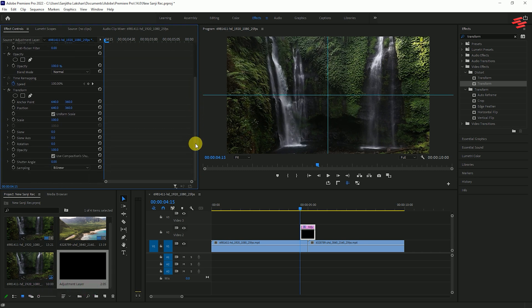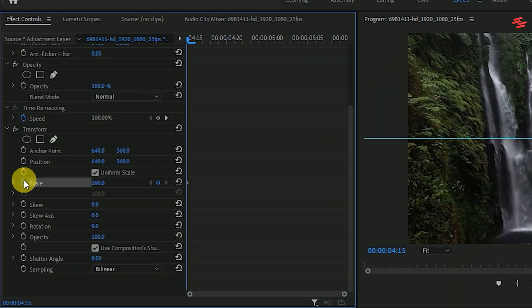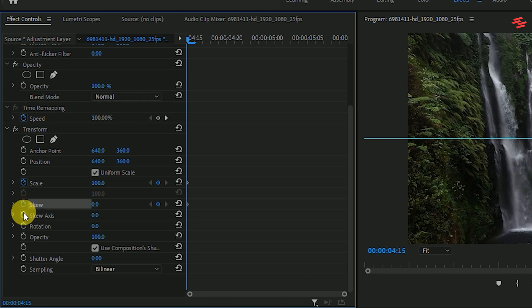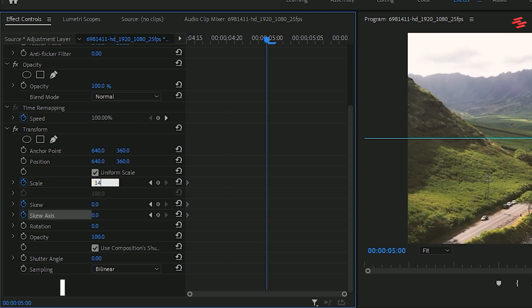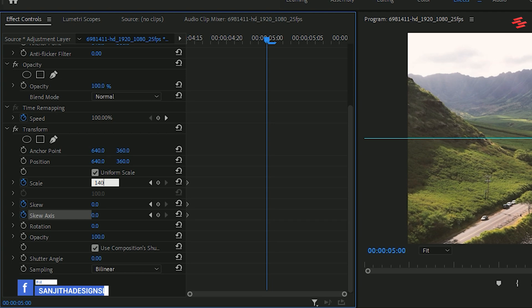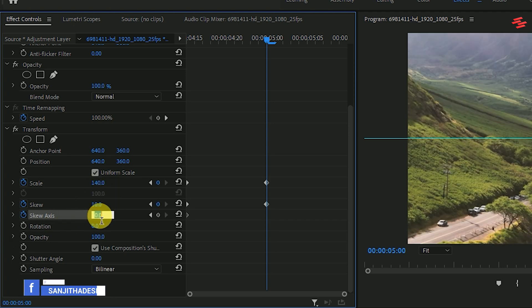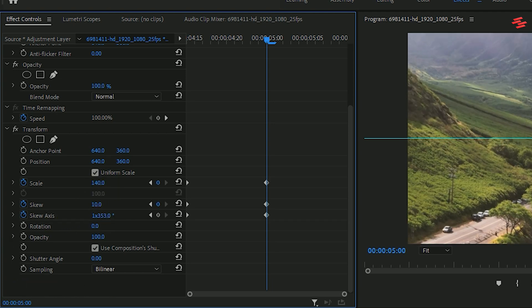Click the stopwatch icons next to scale, skew and skew axis. Hold shift and press the right arrow key twice. Then change the scale to 140, skew to 10 and increase the skew axis by a large amount.